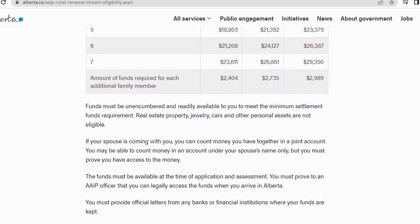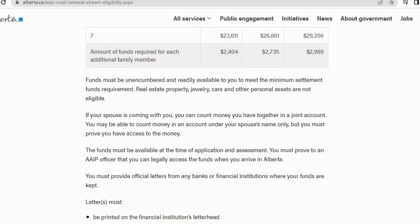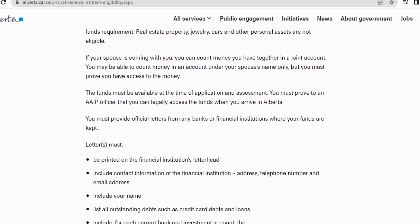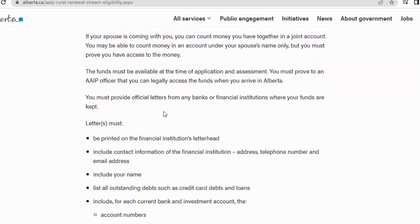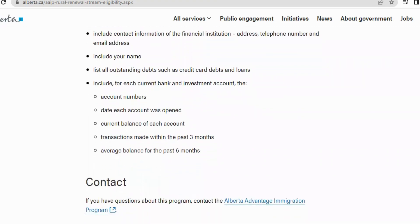Funds must be readily available to you to meet minimum settlement requirements. Real estate, property, jewelry, cars, and other personal assets are not eligible — it must be liquid funds. If your spouse is coming with you, you can count money in a joint account, or money under your spouse's name if you can prove access to it. Funds must be available at the time of application and assessment. You must provide official letters from banks or financial institutions, including account numbers, dates each account was opened, current balance, transactions from the past three months, and average balance for the past six months.